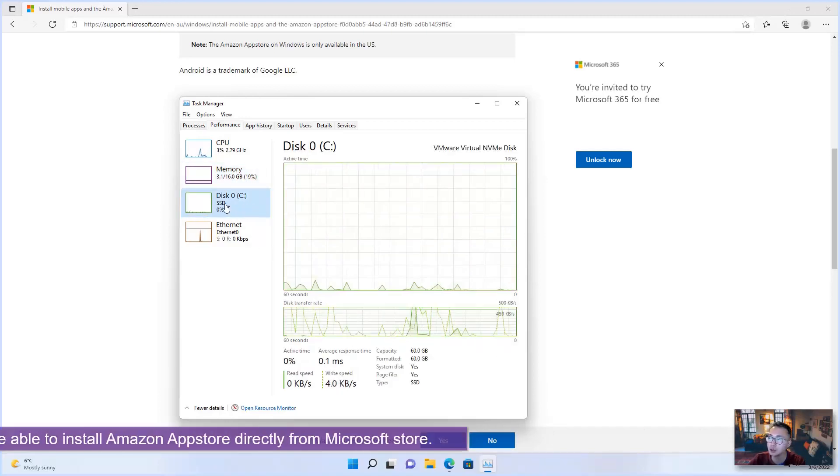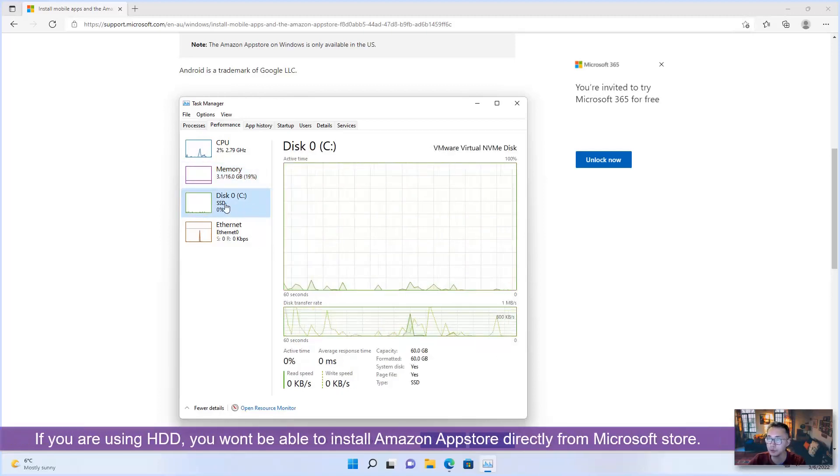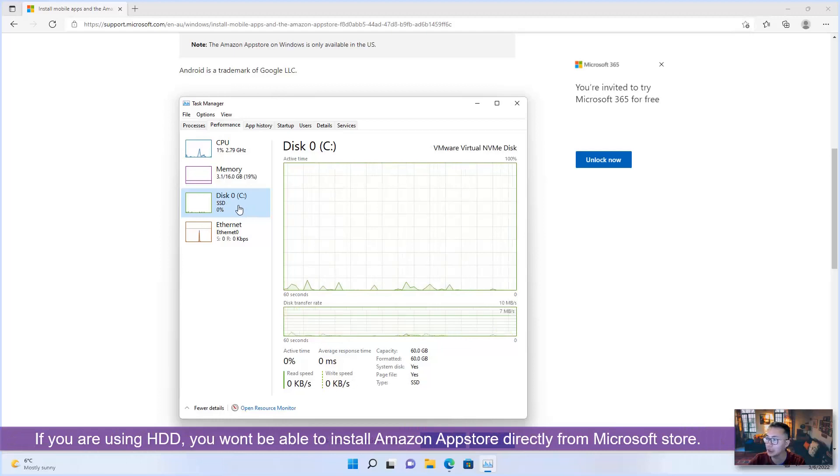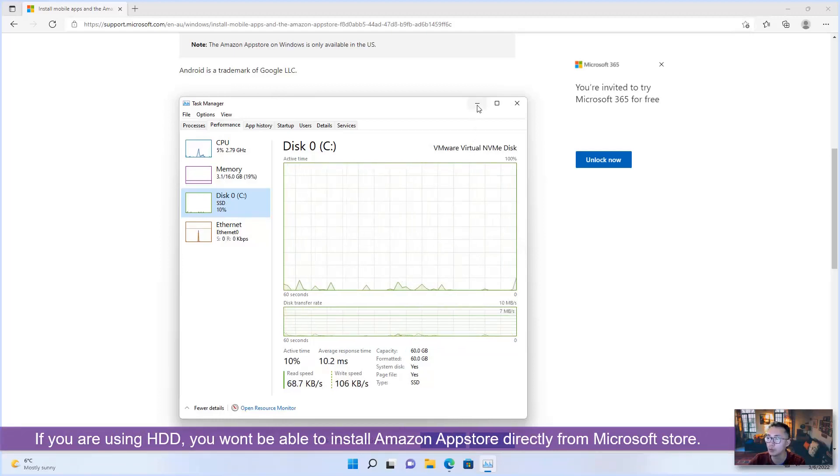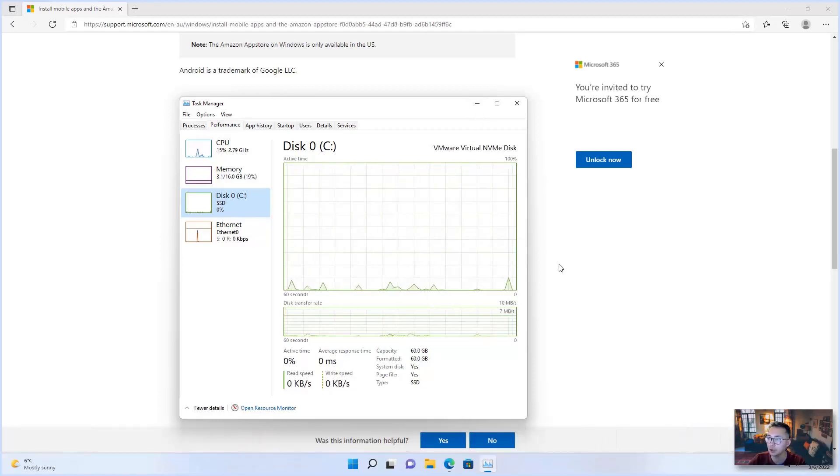SSD disk if you have HDD and most likely it won't allow you to install it.